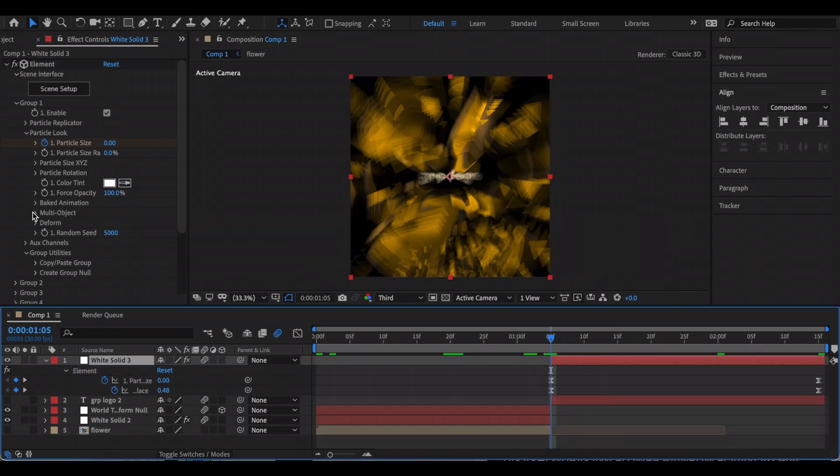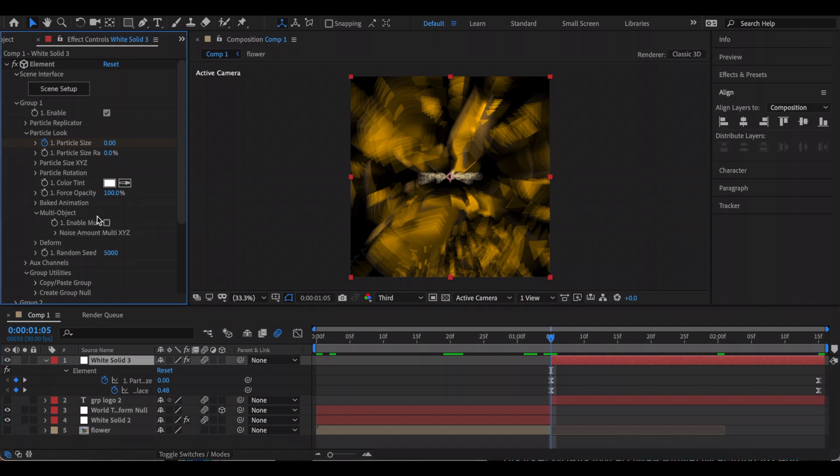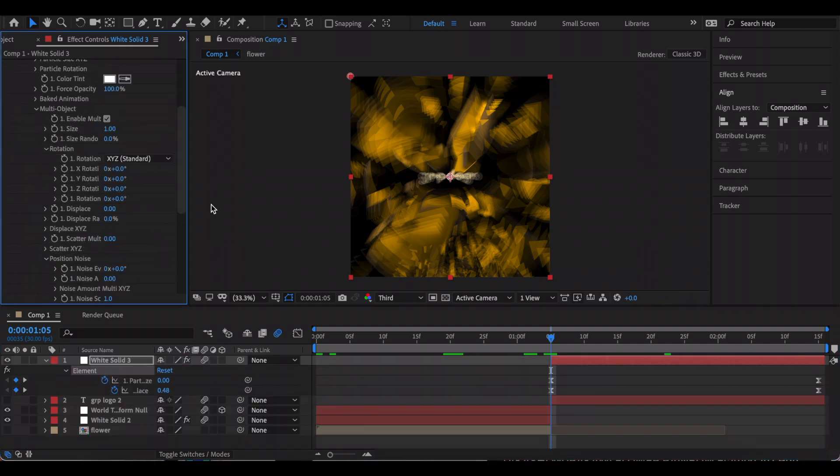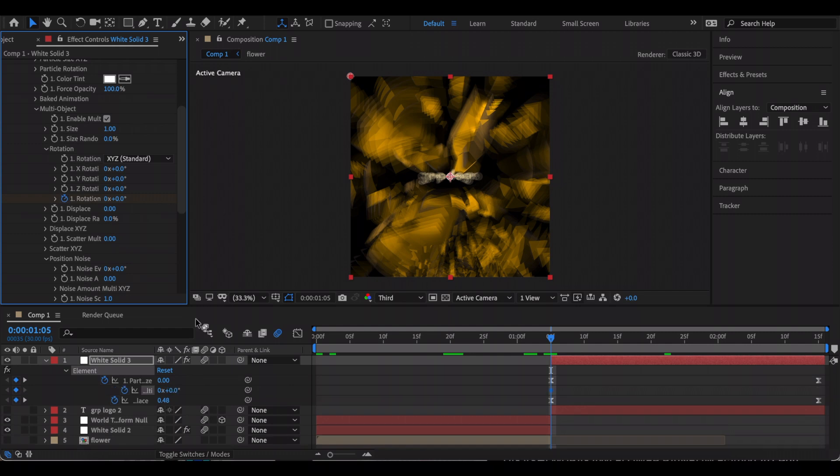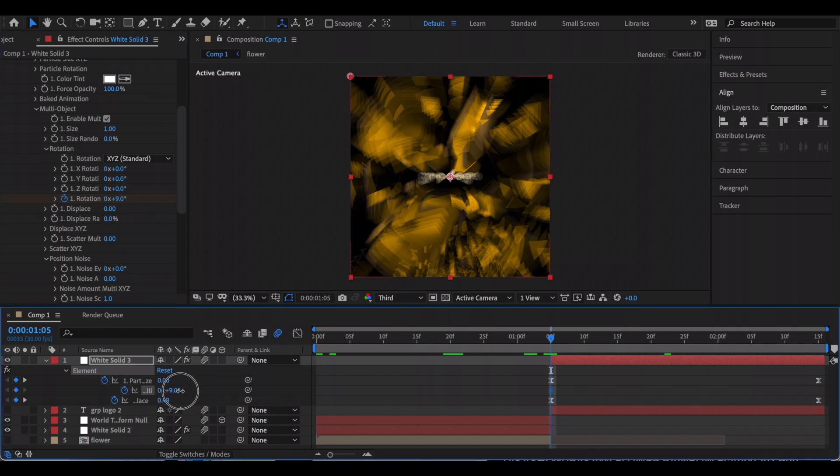Now I'm also going to go to Multi-Object and enable that. I'm just going to keyframe this last rotation, and what this will do is it'll make each letter rotate in a different direction. At the beginning, I'm just going to increase it a little bit.